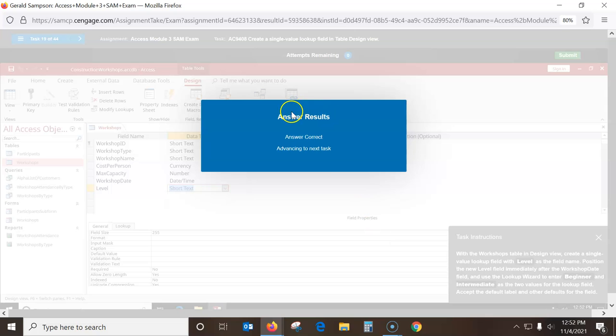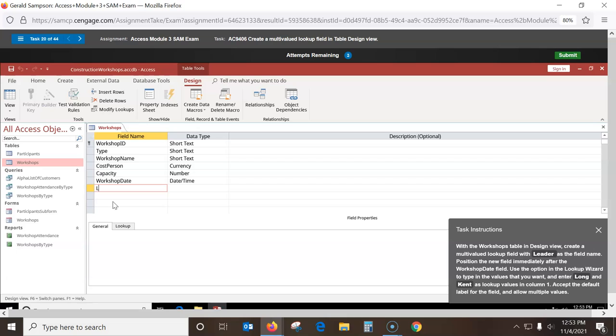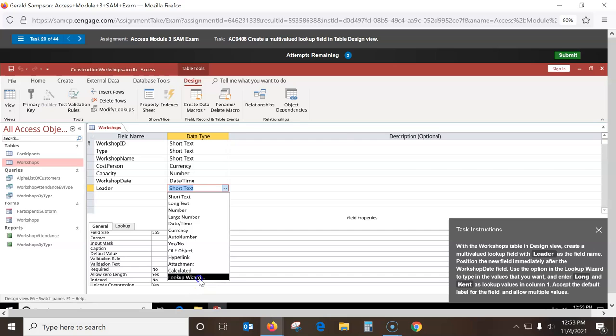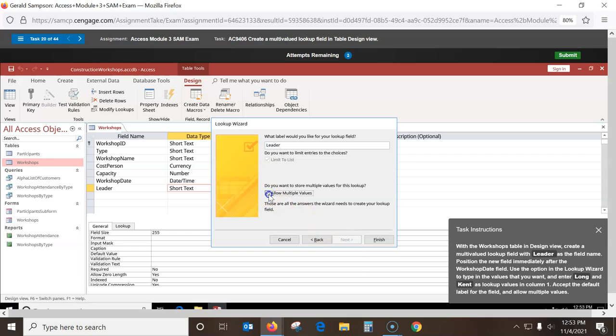Another one — you've got to check multiple values. It's this one right here: Create a multi-value lookup. So we go to the Leader field, go to Lookup Wizard, pull this down, type the values — Next, entering some last names of people. When I go to Next here, you've got to check the Allow Multiple Values checkbox and then go Finish. I got that one wrong a couple of times.